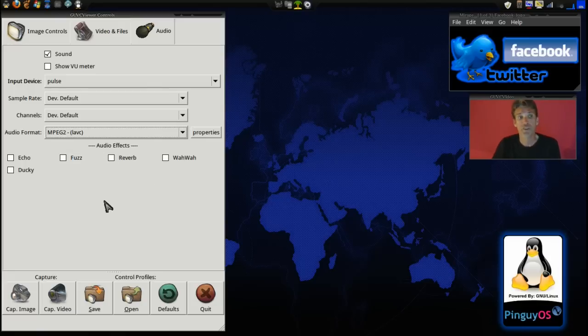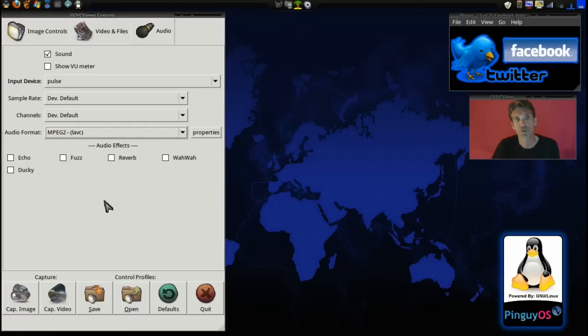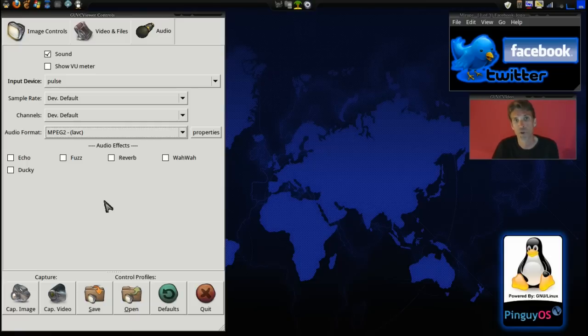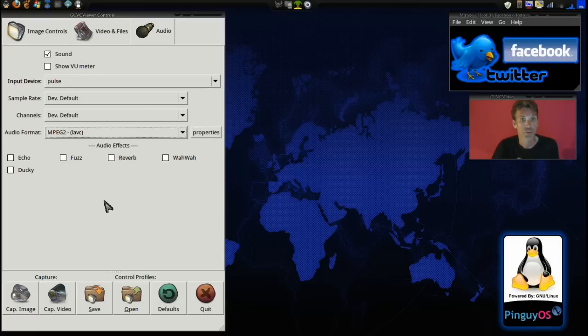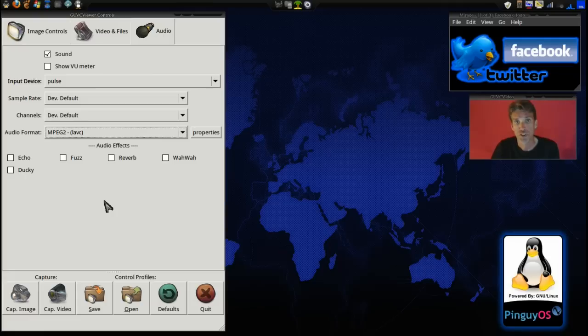So, all in all, I think this is a competent alternative to cheese. I like this a lot. And I highly recommend it if you're looking for a good webcam viewing software that you can use to capture and make videos with or take images and that sort of thing.